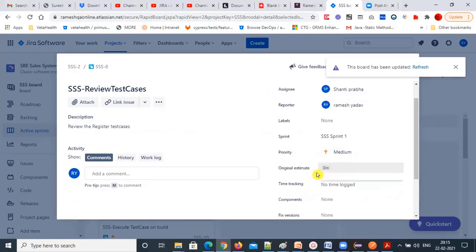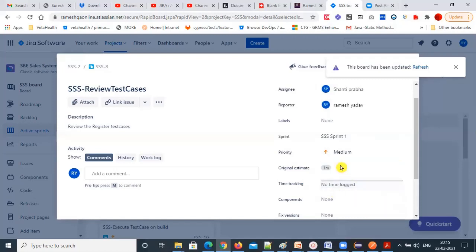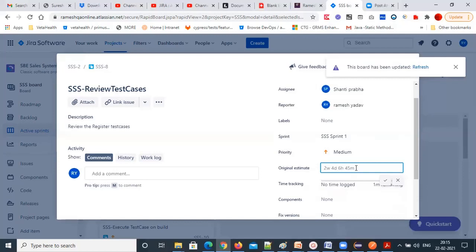You can give estimations — original estimates. Maybe I'll give one story point, since reviewing doesn't take much time. You can give time like one hour, two weeks, four days, six days, 45 minutes. I'll just put six hours — that's enough.